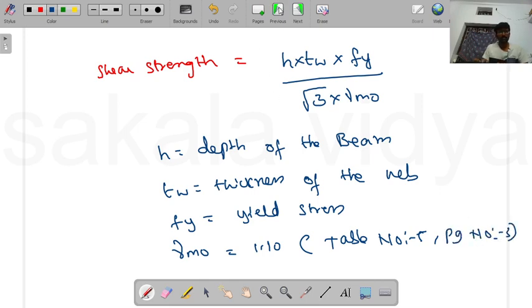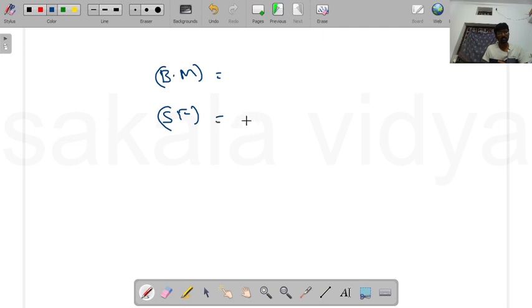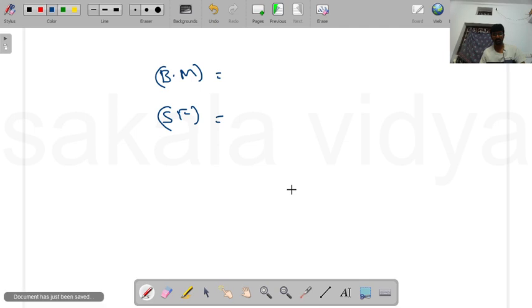So we have now covered the design bending moment and shear strength for steel structures. Let us now move on to calculate some numerical problems from this chapter.